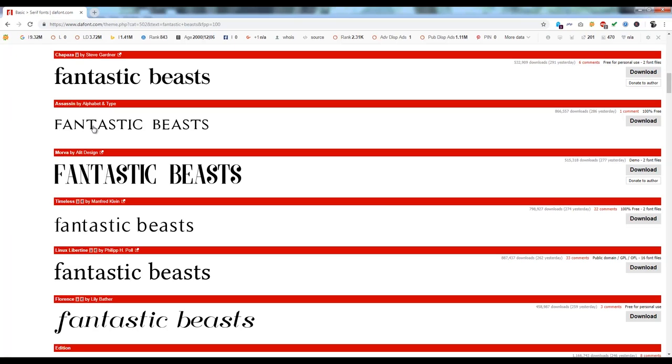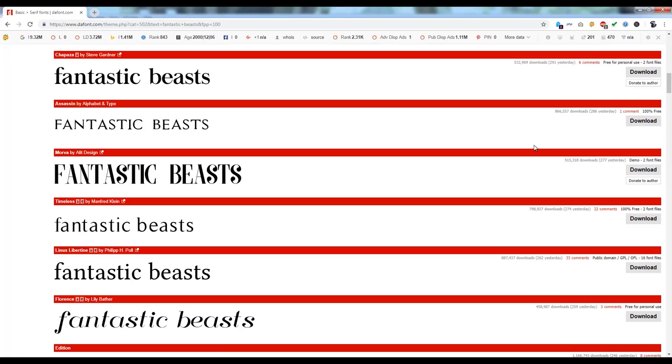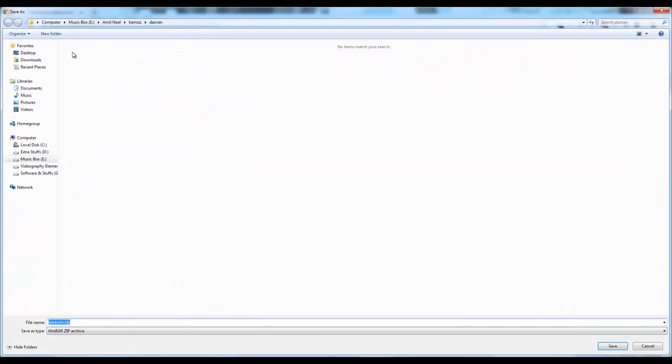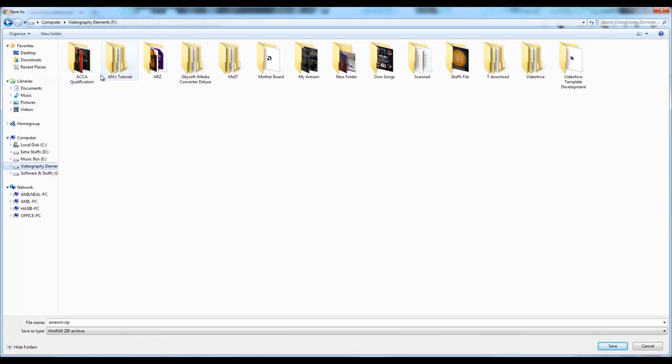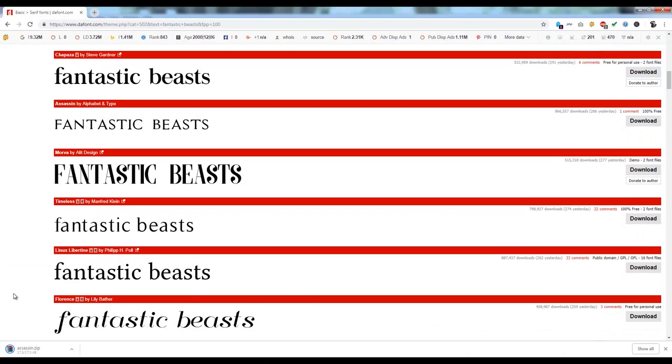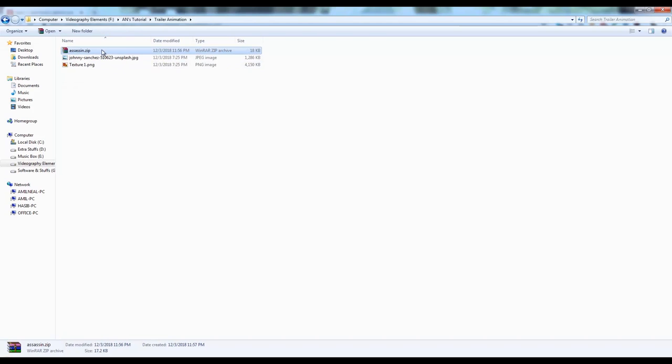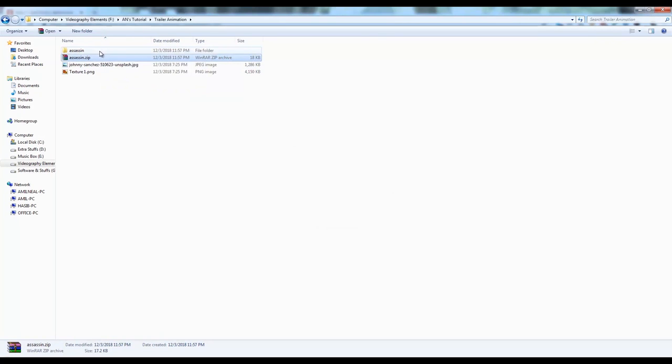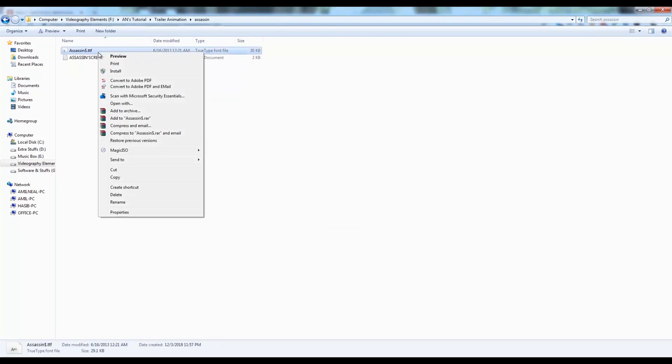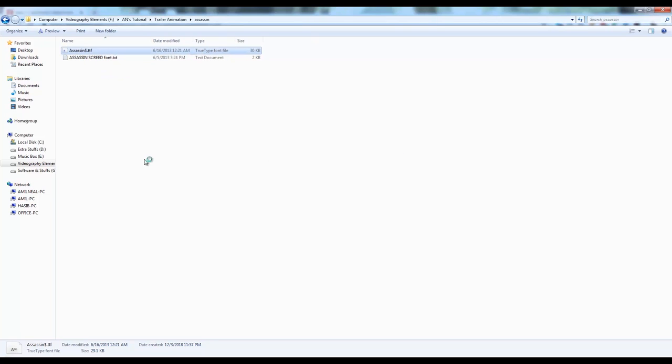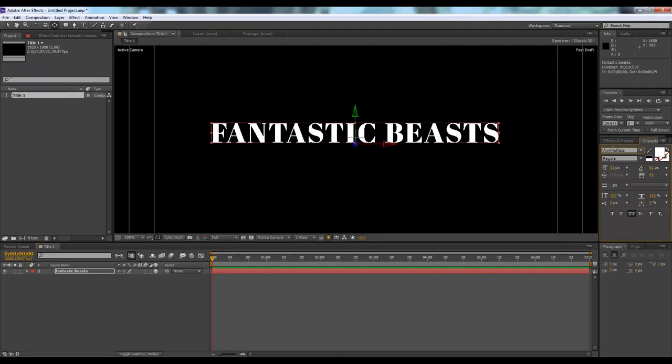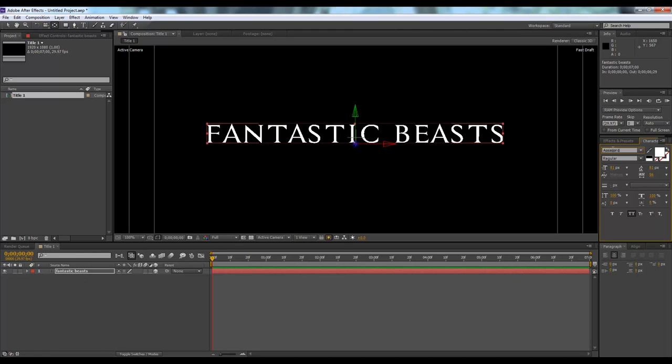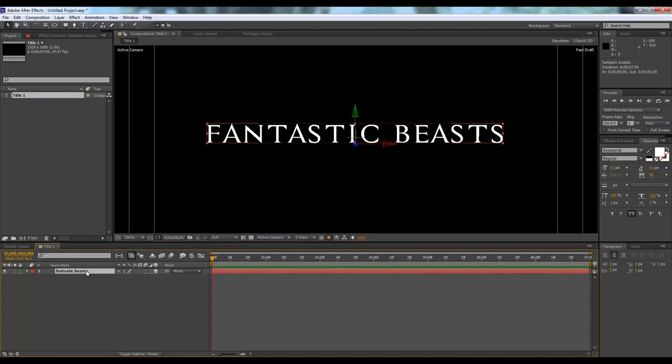I think this one looks great. Let's download it. Save link as, then select. I'm going to save it to trailer animation folder. It will download. We'll go to the folder, then unzip it, then install the font. That's it, we have the font. Now we'll change it. Now we will animate this text.